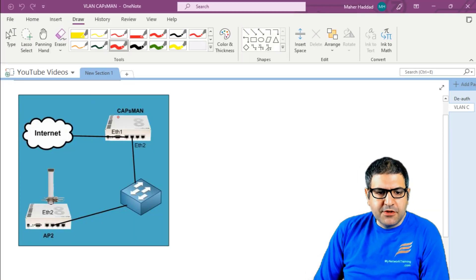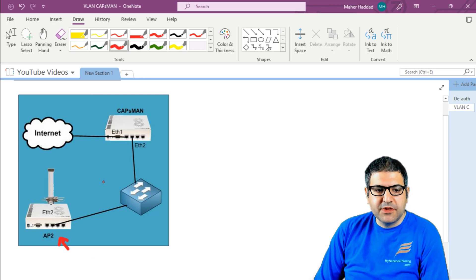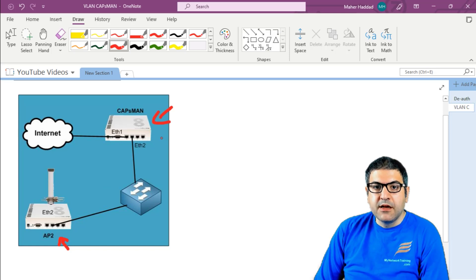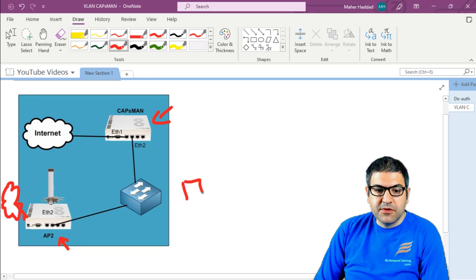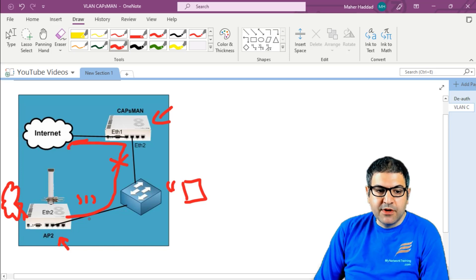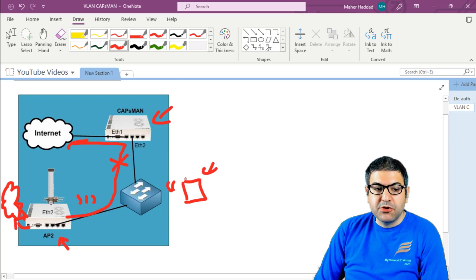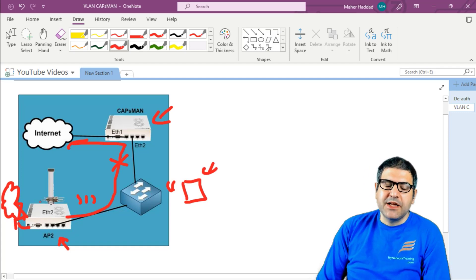Once you have a CAPSMAN and you say that the data path for this access point is local forwarding, that means you can still from the CAPSMAN manage the CAP — which is AP2 — for the wireless, so you can do everything for the wireless. But for the internet, this CAP will have a connection to the internet directly. If you have a user connected by phone to the wireless, the traffic will not come to the CAPSMAN to go to the internet anymore — the internet will go from the CAP directly. So that is what local forwarding is.